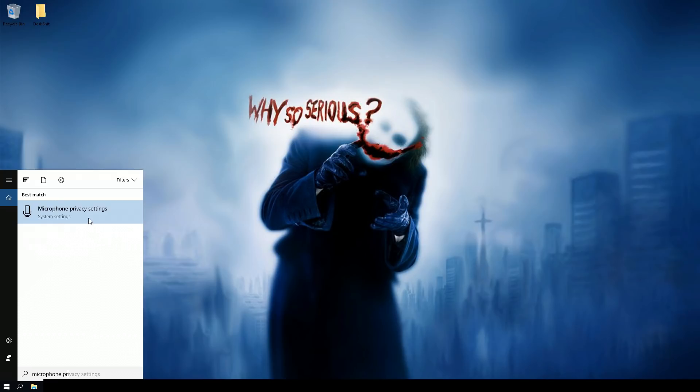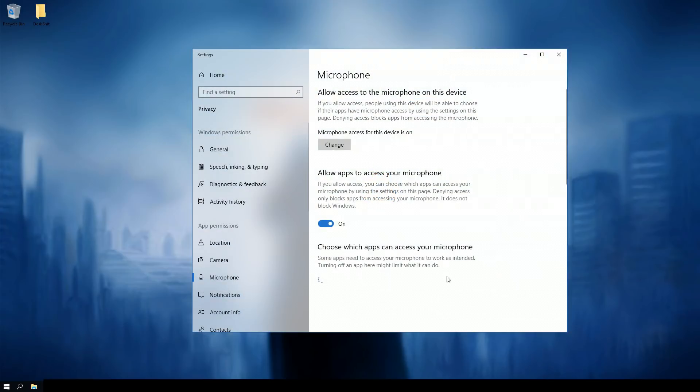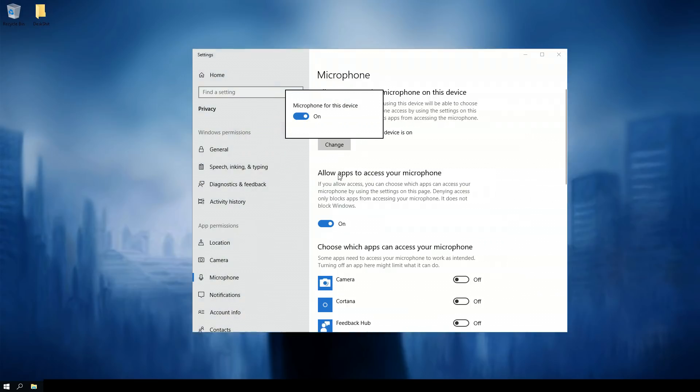Microphone privacy setting, go ahead and click that and what's going to come up is this screen. Now mine's looking right because it wasn't right before but I fixed it. So what you want to do is make sure that this is on, so it's a nice little toggle they put there for you.